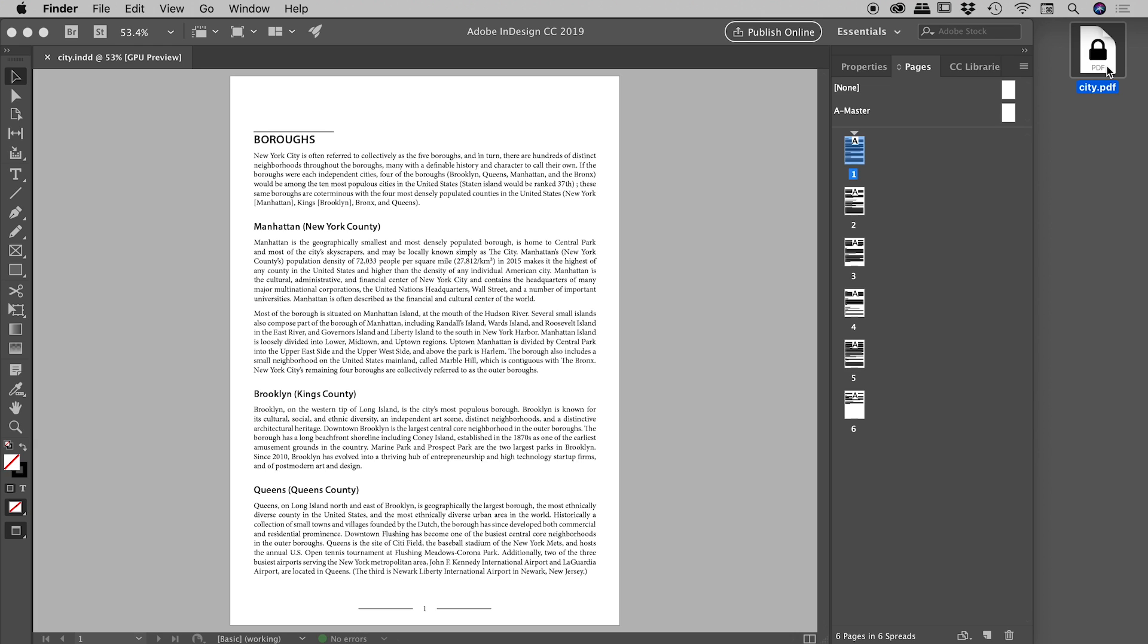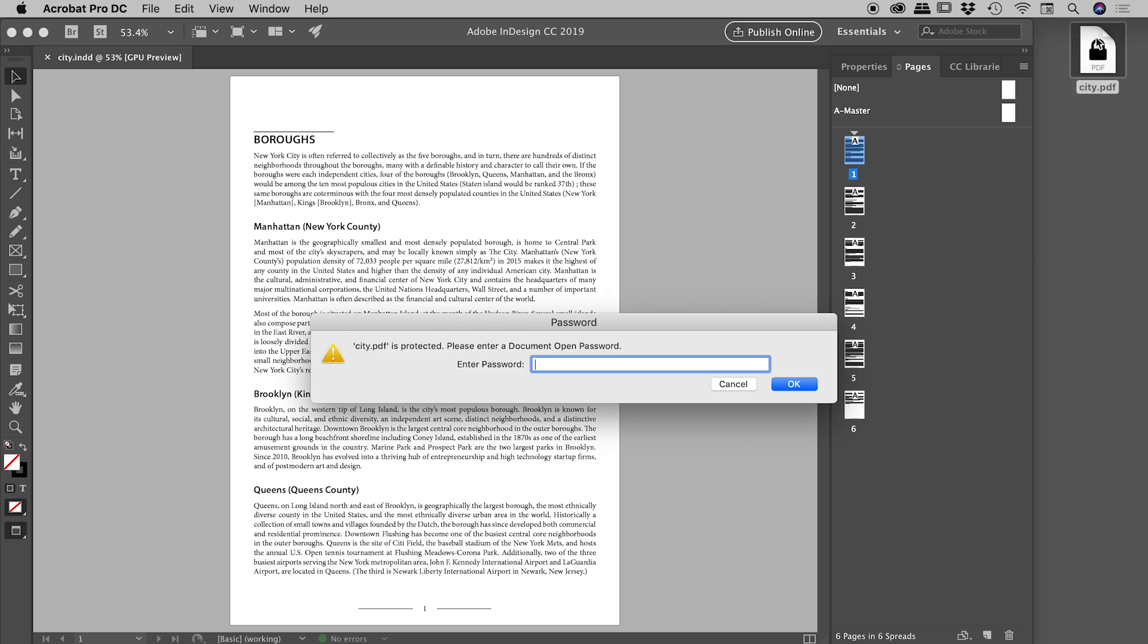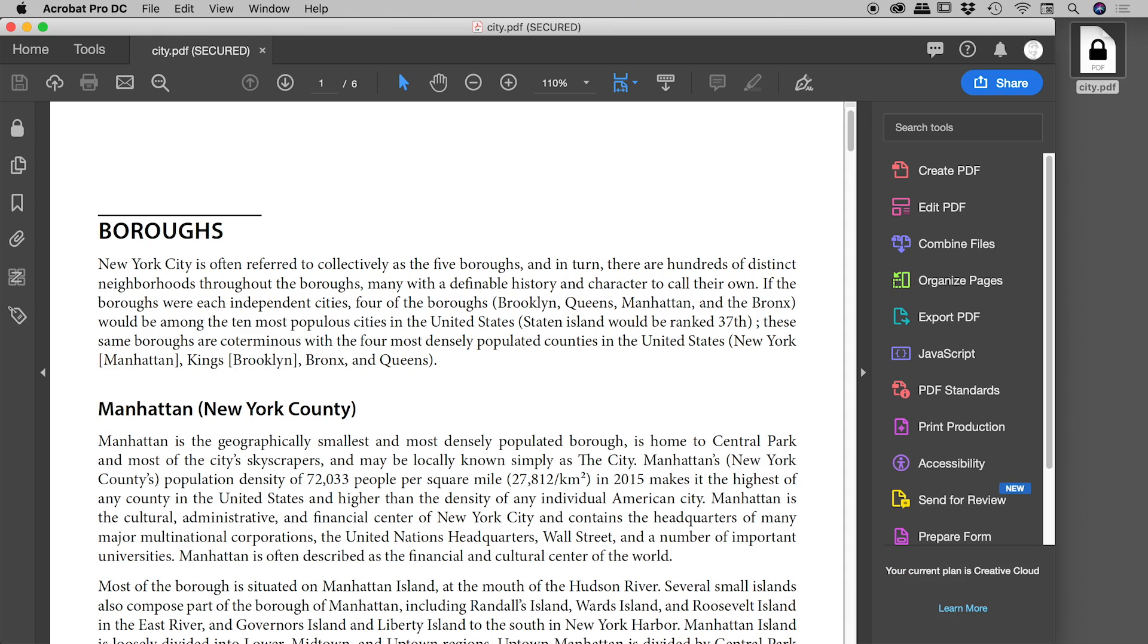So if I double-click on that to open it up, it's asking us for the open password. So let's type in 'indesign.' Fantastic! So that's now opened up nicely inside of Acrobat just here.